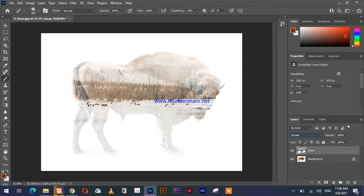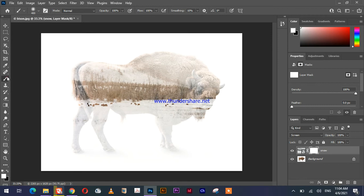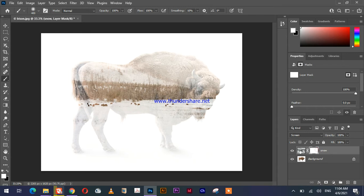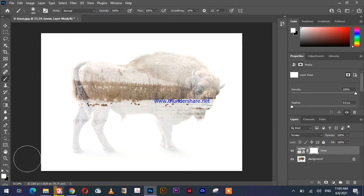Then we will add a mask here and make sure that you select the brush by pressing B on the keyboard or taking the brush from right here. Make sure the mask is selected, and you see the square around the mask, which means the mask is selected.